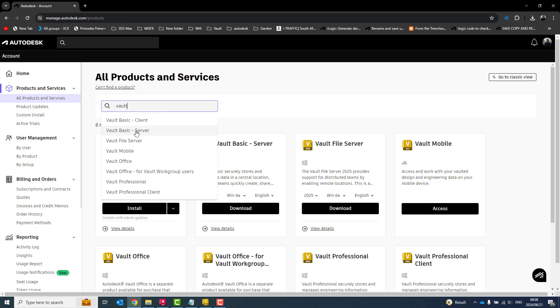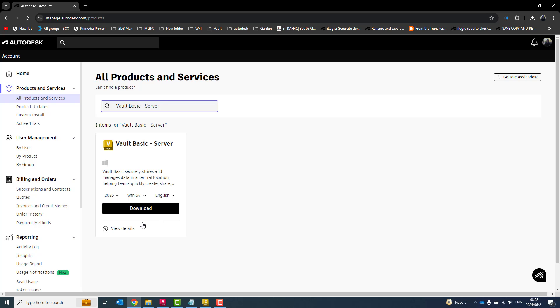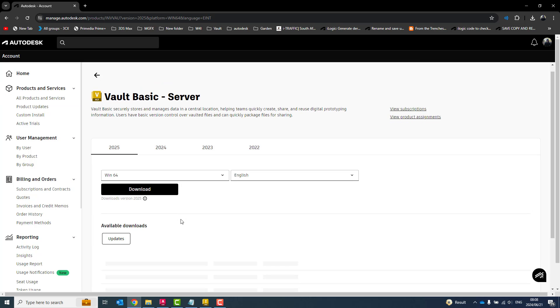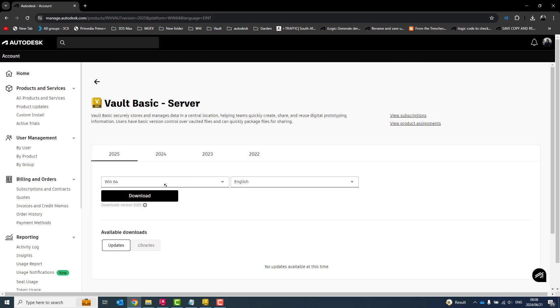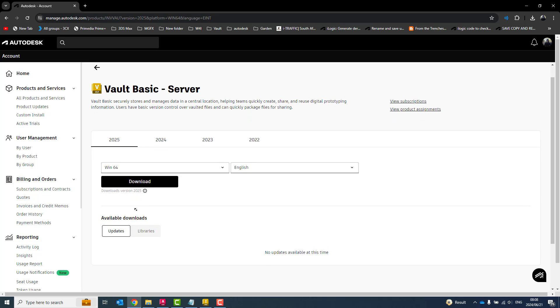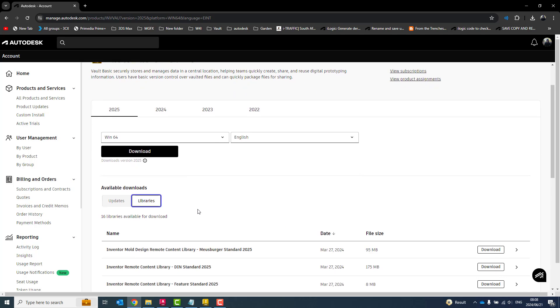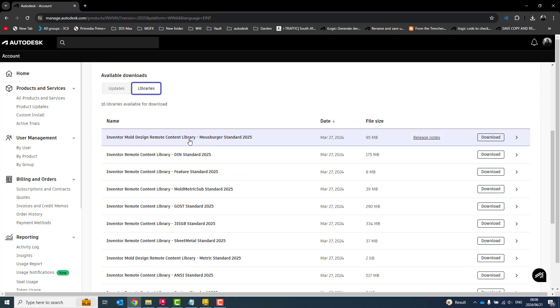If I'm going to Vault Basics, I think of Vault Basics server, or Vault Professional, which is the professional client, but both have the same content. So I can go to either or. Now, once there, I go to View Details, and if I go to the bottom, you'll see there I've got Updates and Libraries.